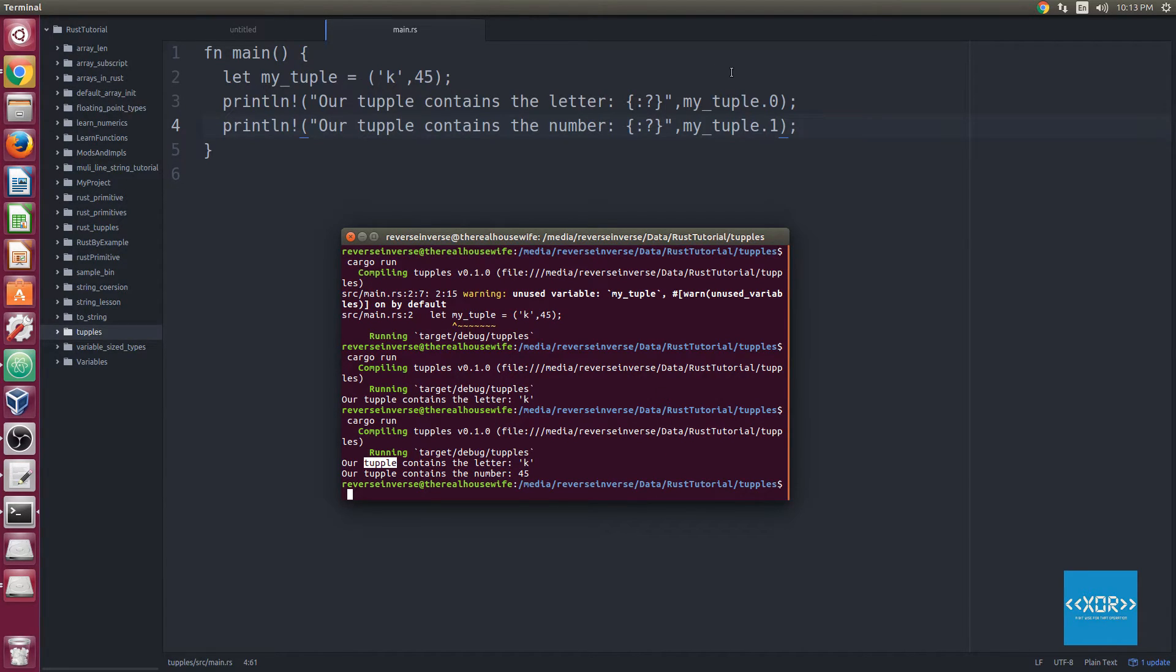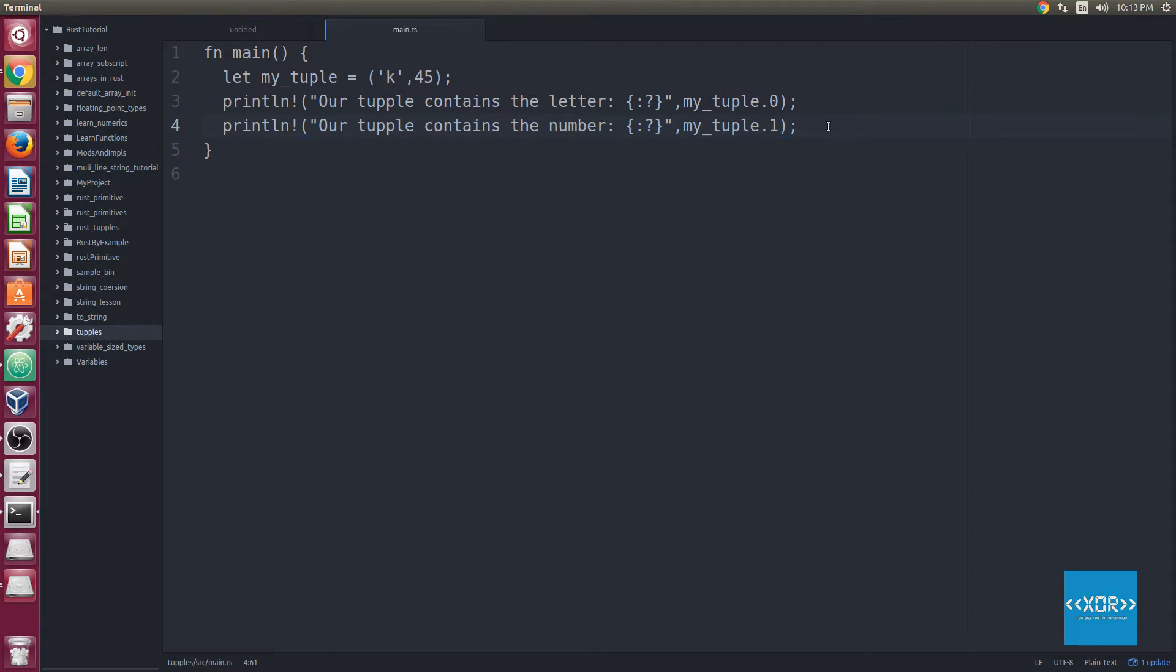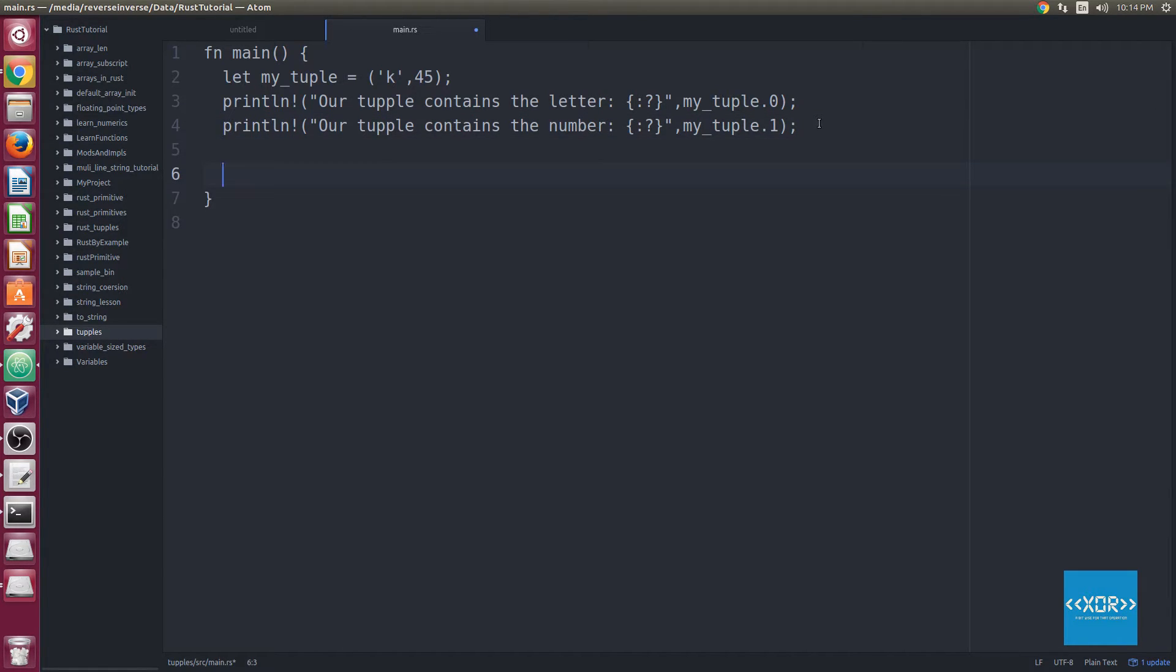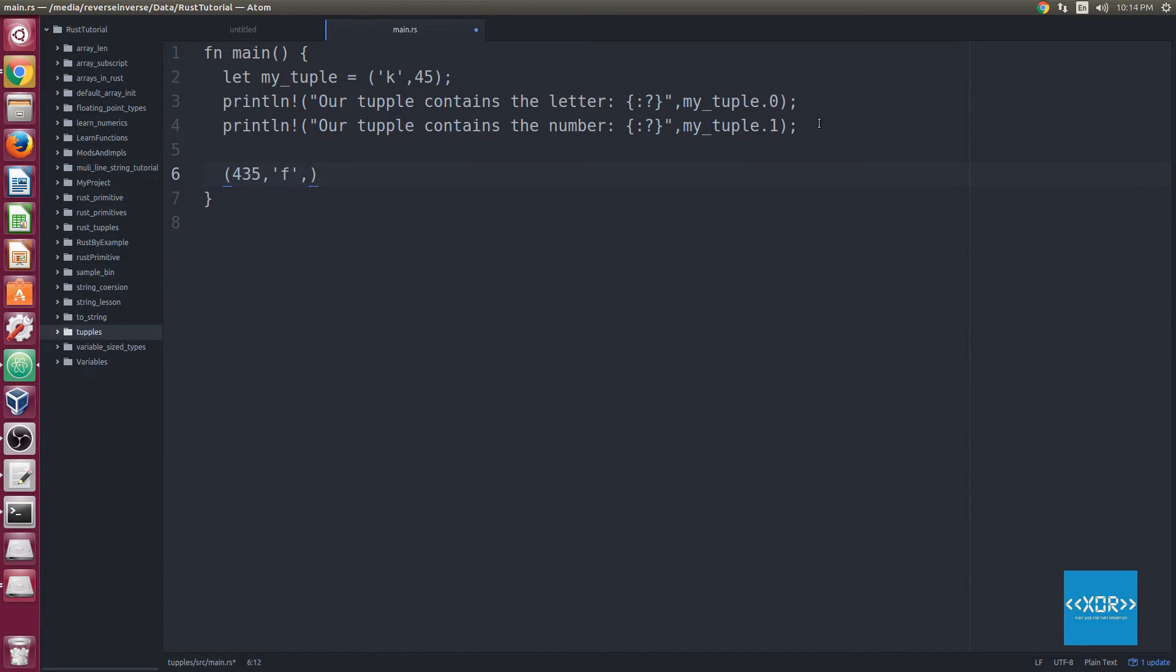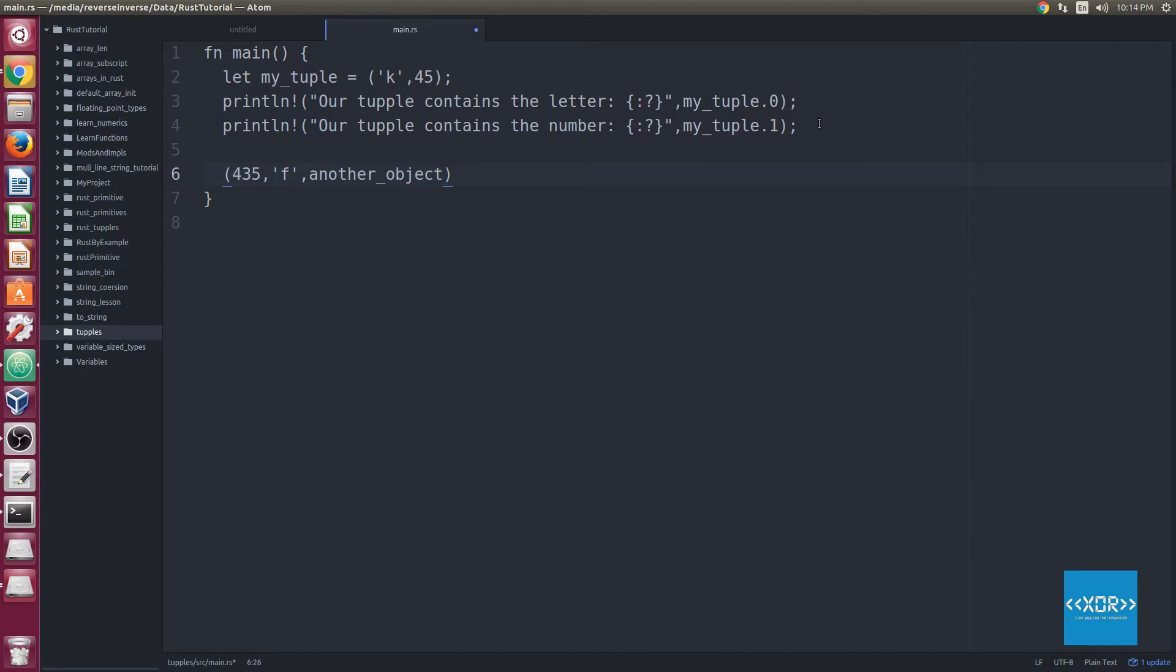So another really cool feature of tuples in Rust is that they can be destructured. So if you think about what that really means, a tuple is kind of like a structure, so we can have 4, 435, and then we might have F, and then we might have another object. It doesn't matter, right? This is just a contrived example of that too.